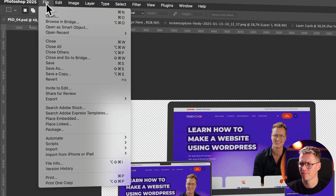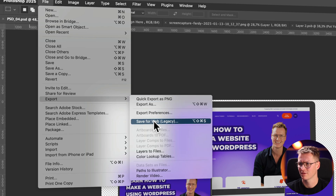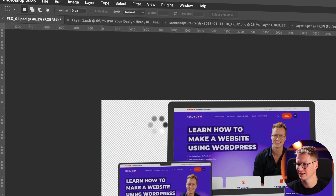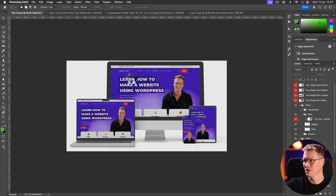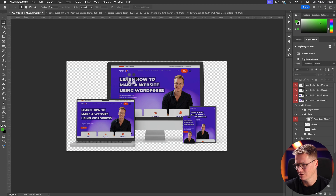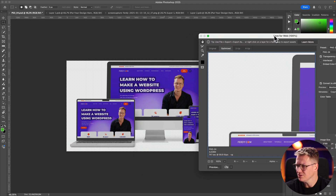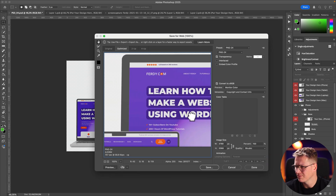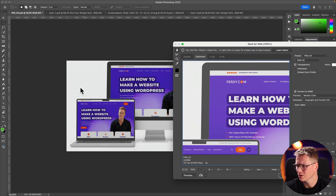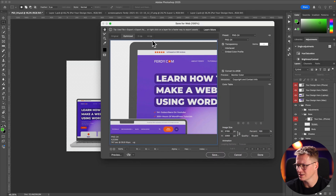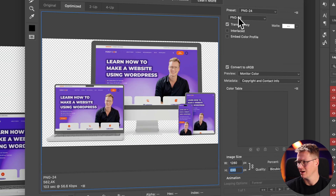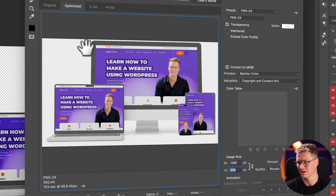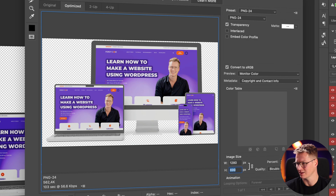Then I go to File > Export > Save for Web (Legacy). I change the width — it's taking a while because I'm recording and it's a very high resolution file. It's 4,000 pixels wide. I'm still working on the contrast. I'll set the width to 1280 — that's perfect for me.